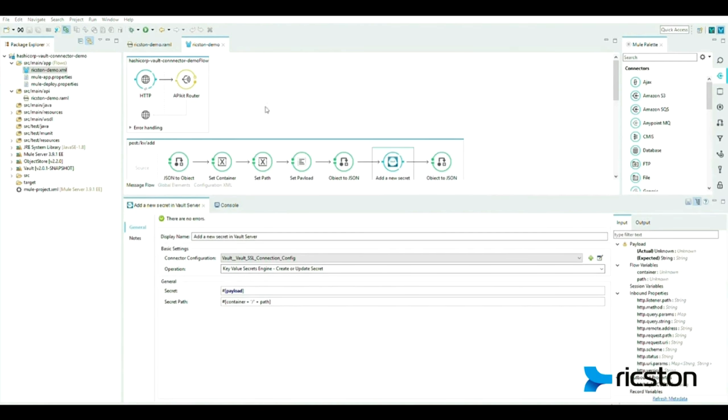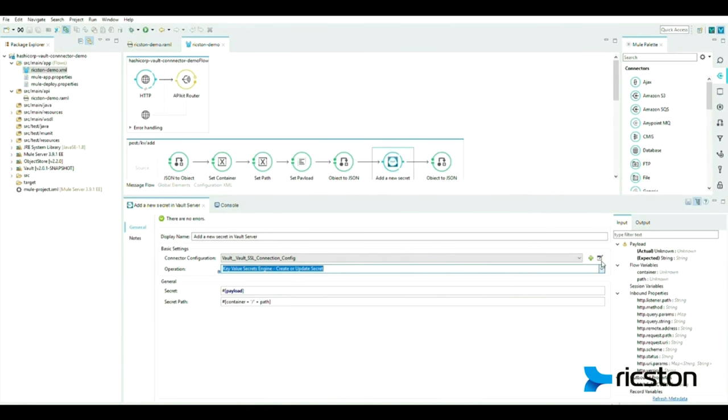Select Vault SSL connection config and complete the connection properties: the token, the HTTPS address, and the path after the JKS trust store file.